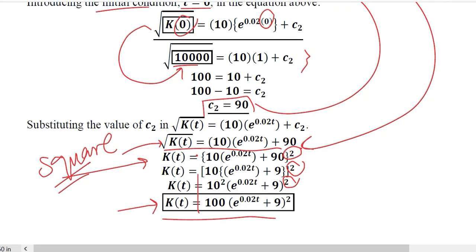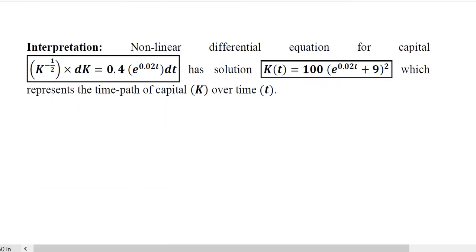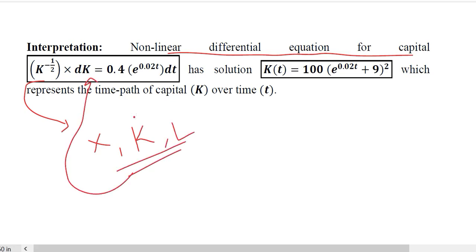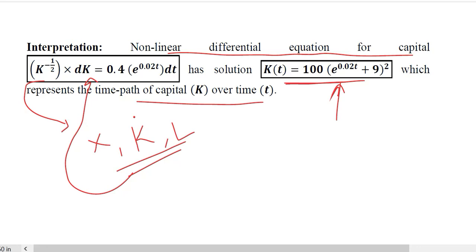To interpret this result: we started with a nonlinear differential equation that we had to develop ourselves using the given functions for output, rate of change of capital, and labor. Solving it via the separable variables method gives the time path of capital. This completes the economic application of the second method for solving nonlinear differential equations — the separable variables method.